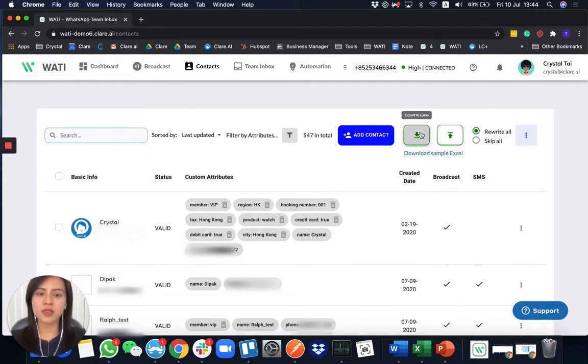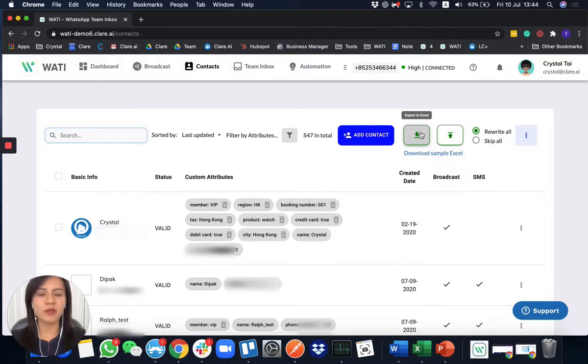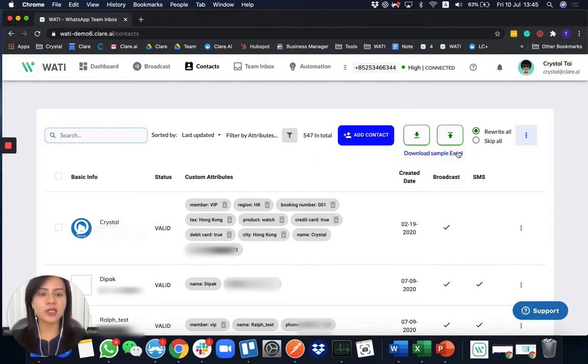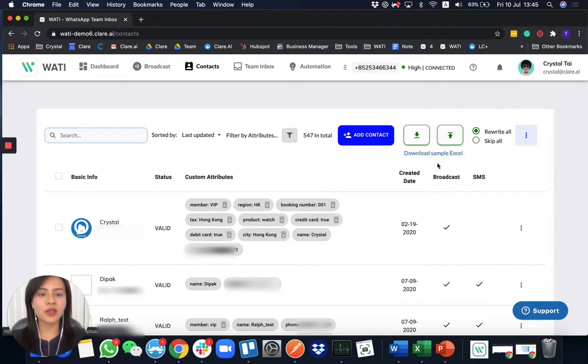Other than that, you have actually two different ways to upload the contact. For example, you can upload it by Excel and you can download the sample format here.